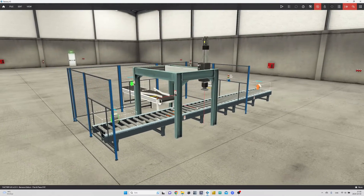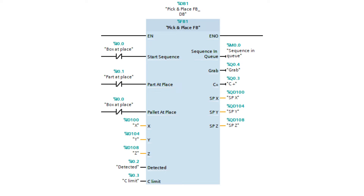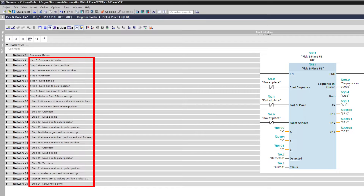Let's open up TIA Portal and see how I solved this scene. I made a function block for the arm that picks the boxes. I made a sequence consisting of 25 steps to make this work.